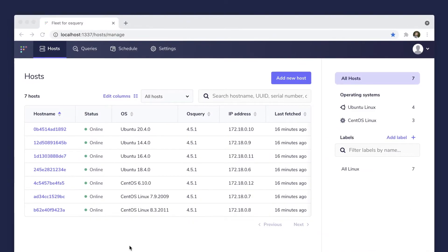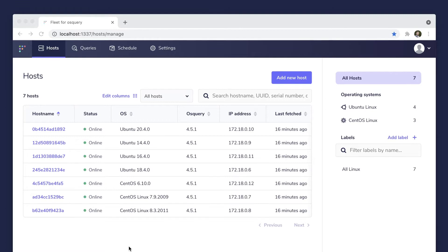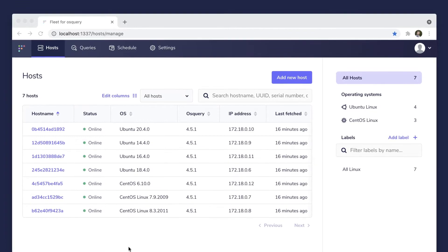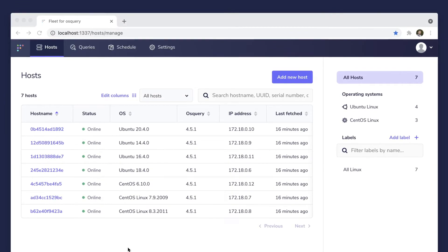When you log into Fleet for the first time, you'll see all of your currently enrolled devices, or hosts as we refer to them in Fleet.